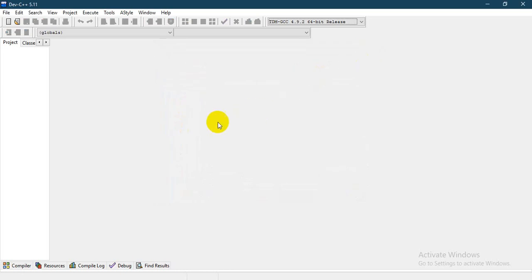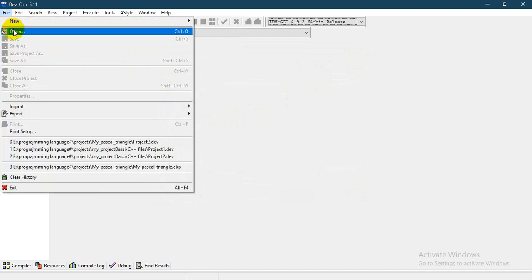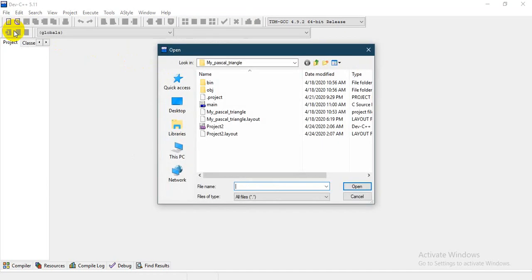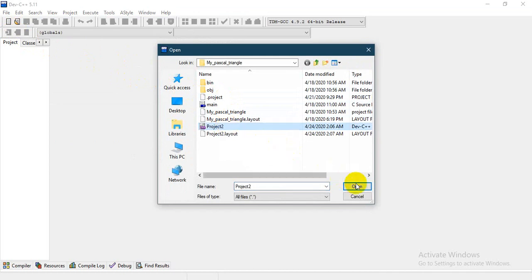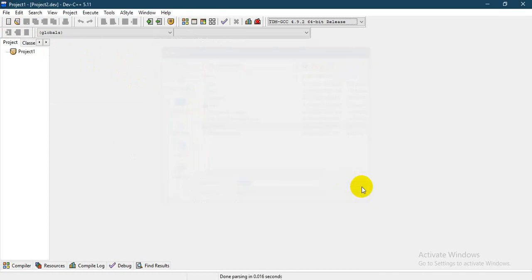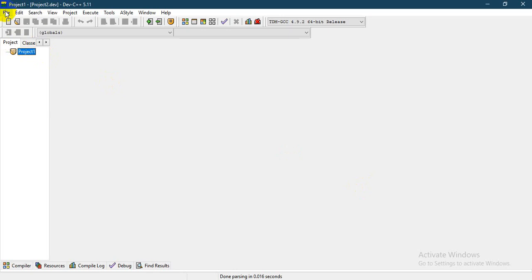show how to create a project in C++. Now, to open a project, you can go to File, then Project, and click to open your project. Or you can